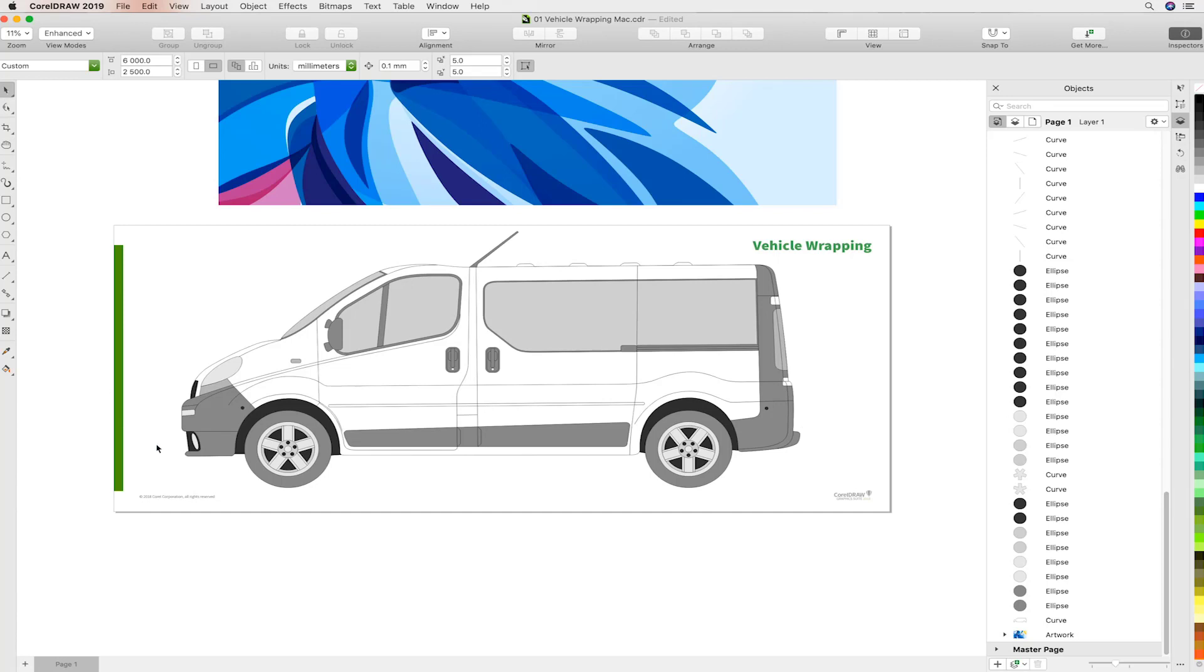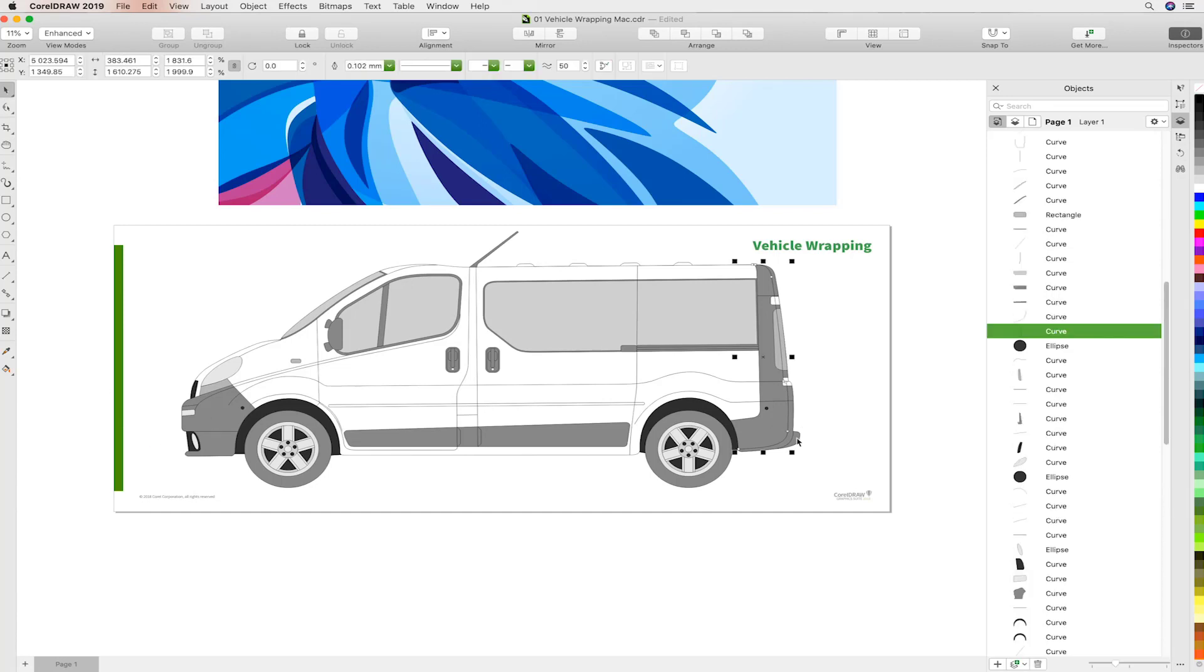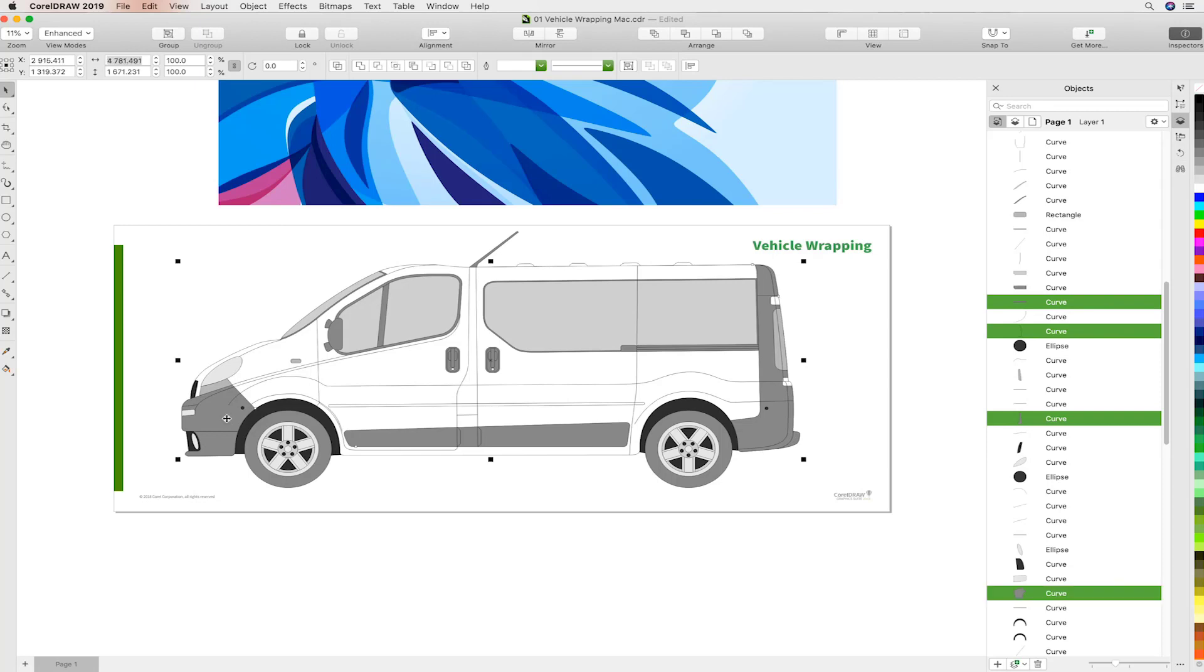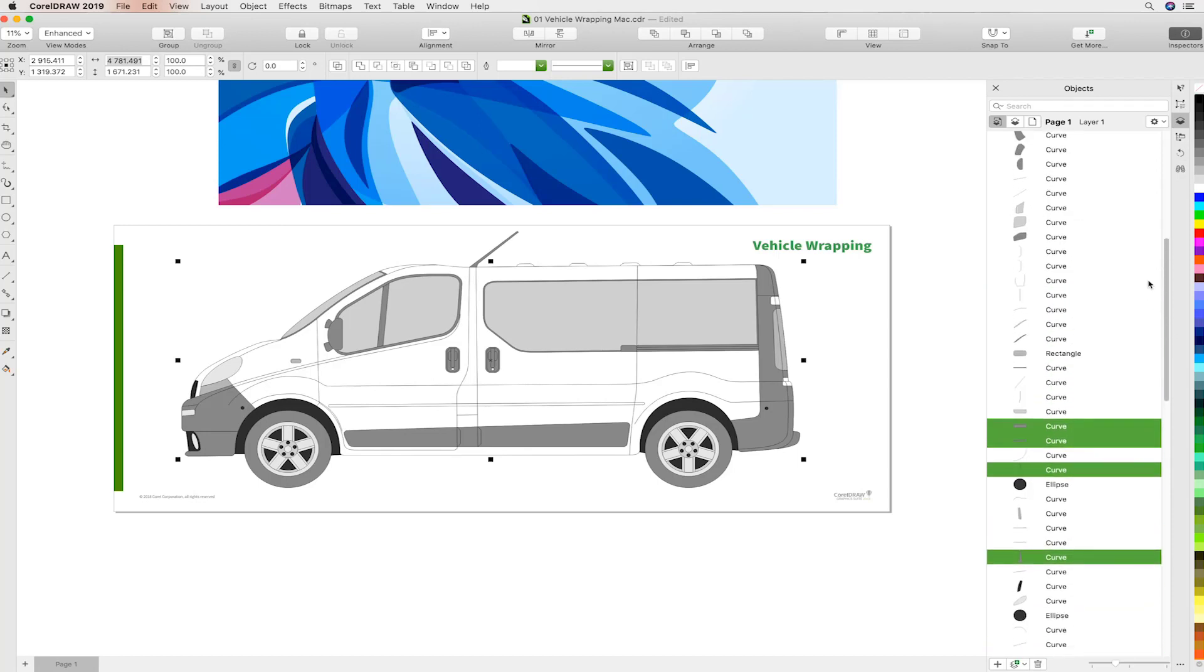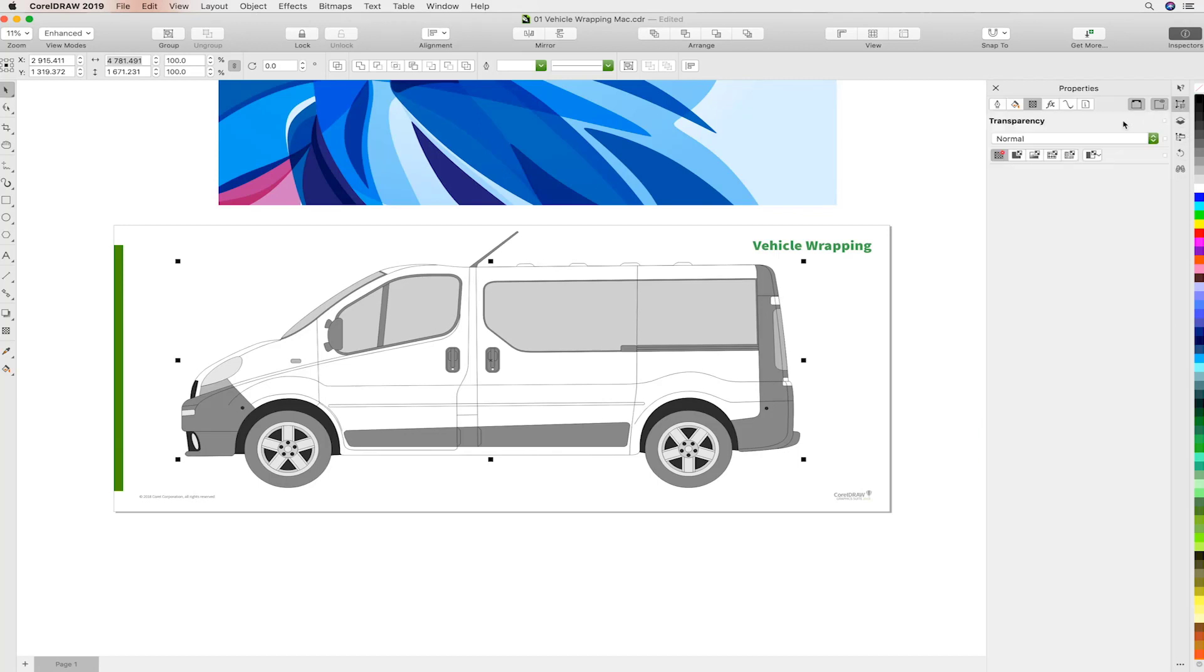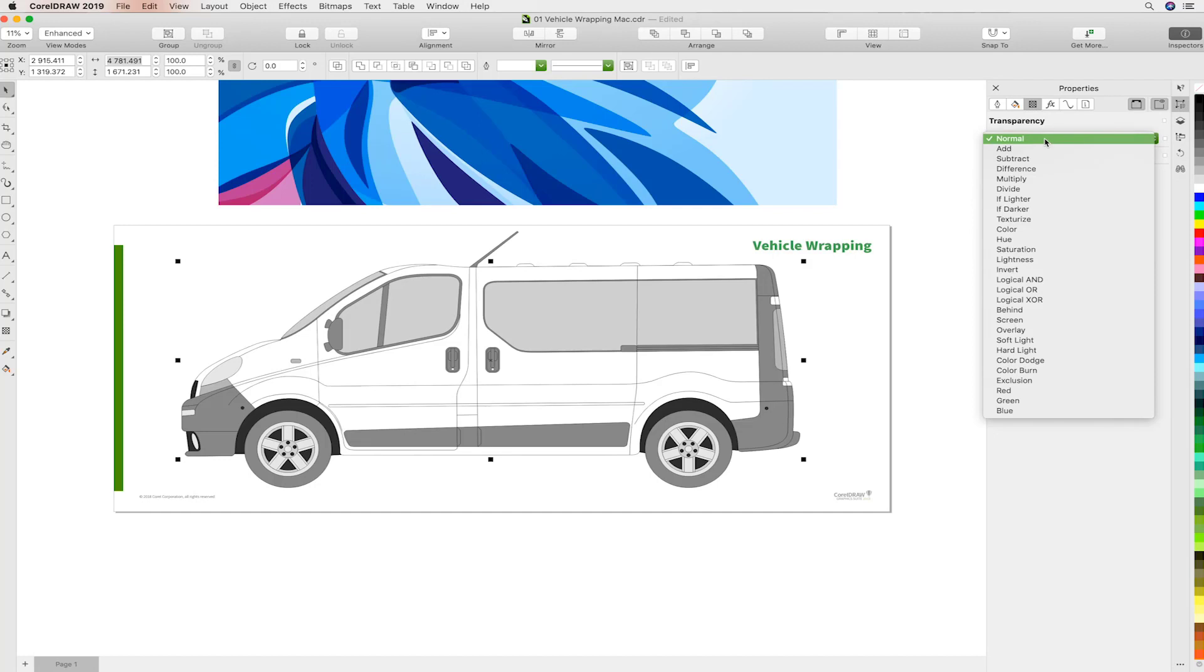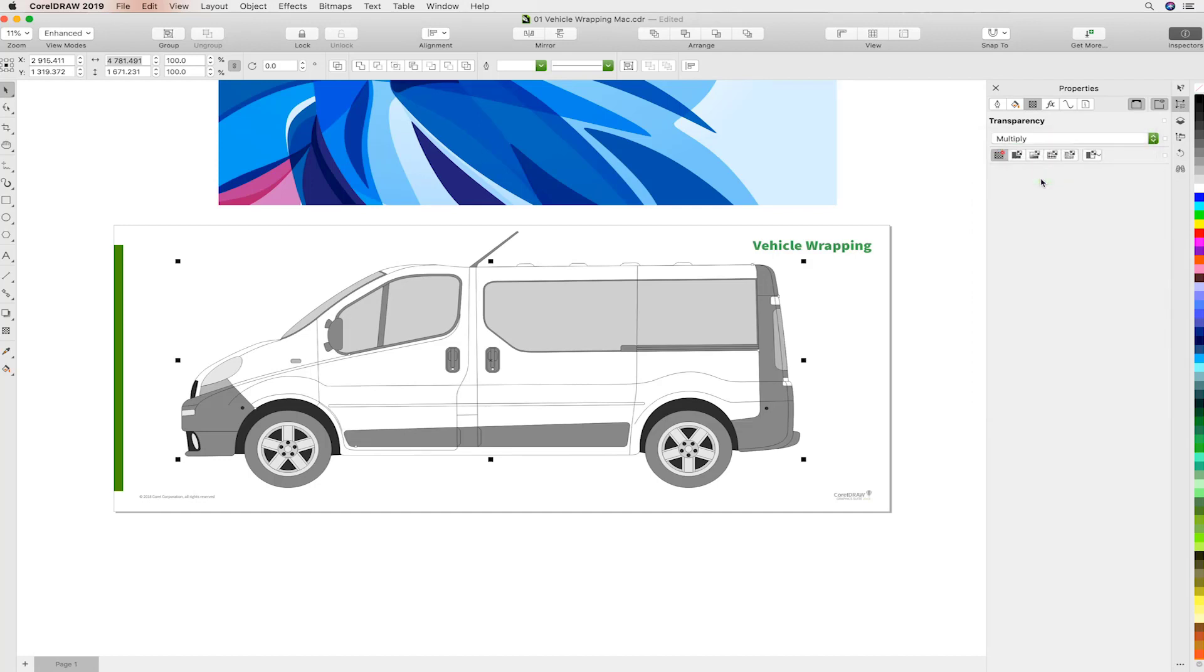So we're going to select the peripheral elements like the bumpers and trim and so on, which will be part of the wrap, of course. And you can see how easy it is to pick this up. But you want to change the blending modes so that we can differentiate them from the main body of the vehicle. We'll head over to the Properties Docker and you'll see we have the Transparency option. And I've changed that to Multiply.